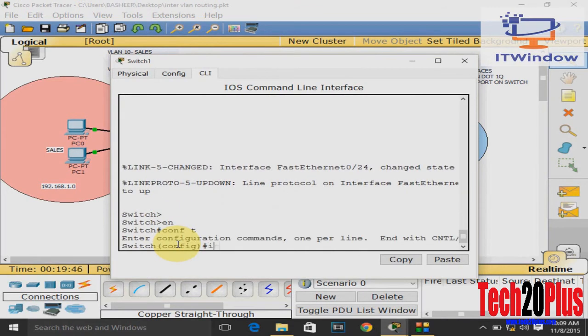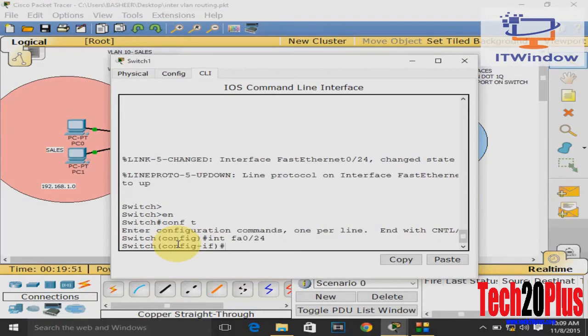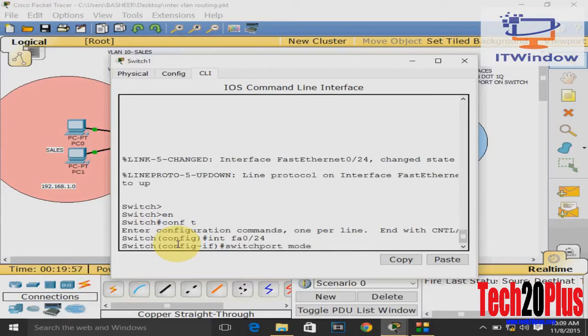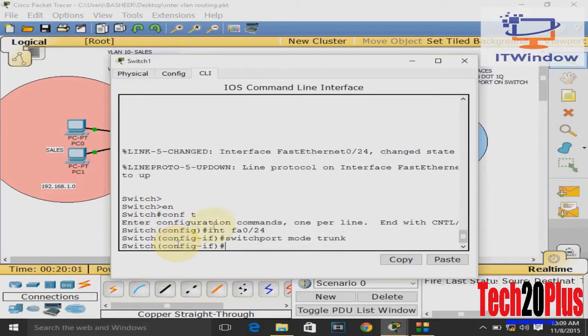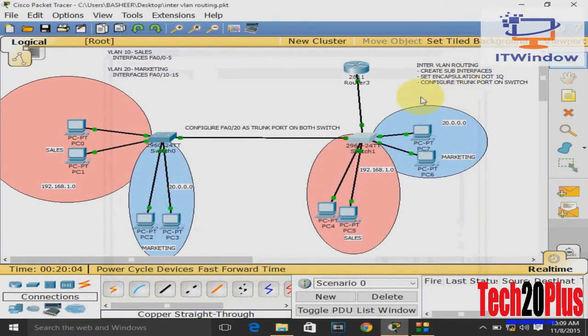Config T, interface 0/24, make it trunk port: switchport mode trunk. Trunk port means it is able to carry more than one VLAN information.